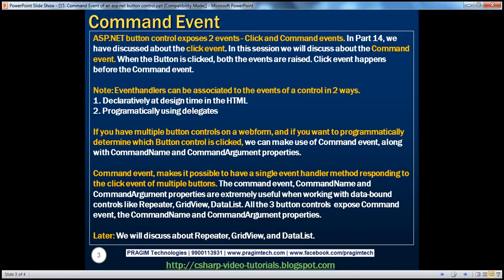ASP.NET button control exposes two events: click and command events. In part 14, we have discussed about the click event. In this session, we'll discuss about the command event. When the button is actually clicked, both the events are raised. The click event happens before the command event.